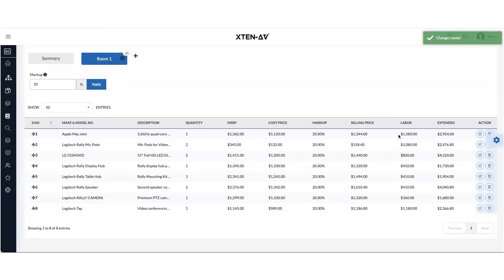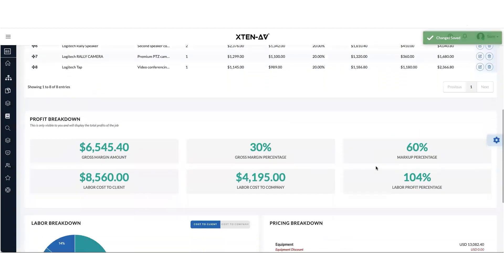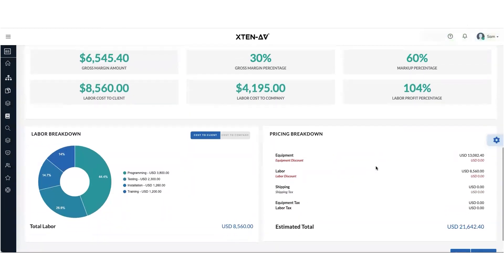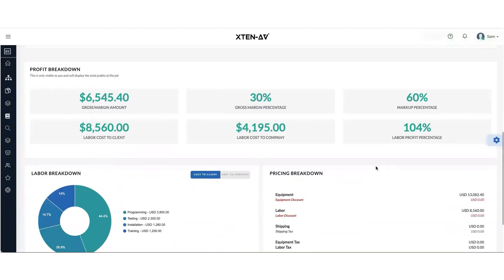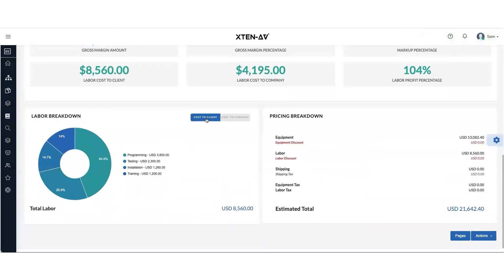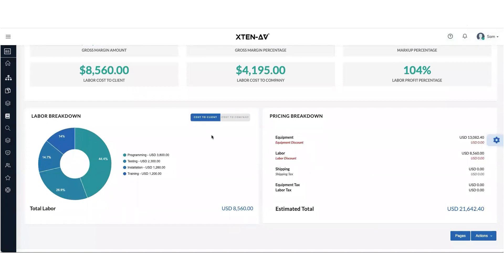And that's it. Your labor has been added. And you will also get a breakup of the pie chart in terms of cost to the company and cost to the client.